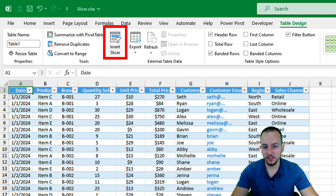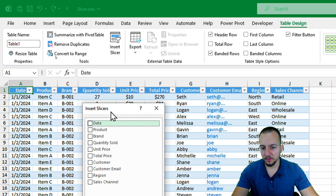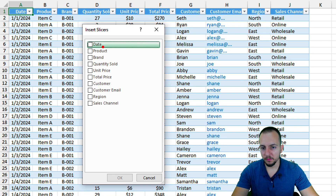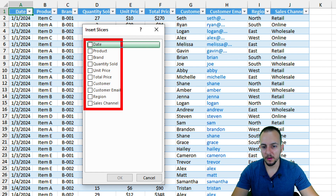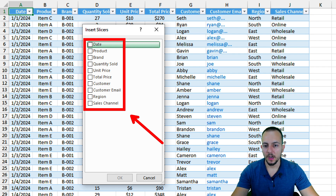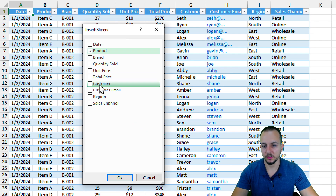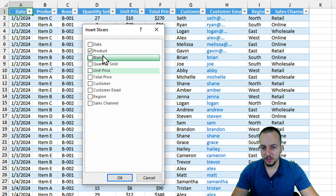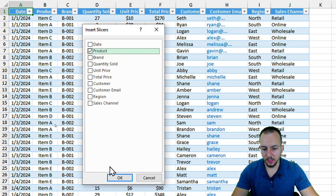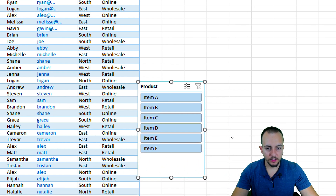Within Table Design, there's an option called 'Insert Slicer.' Click it and you can choose from many different values corresponding to your columns — Date, Product, Brand, Quantity Sold, and so on. I want to filter using products, so I'll select that option and click OK.